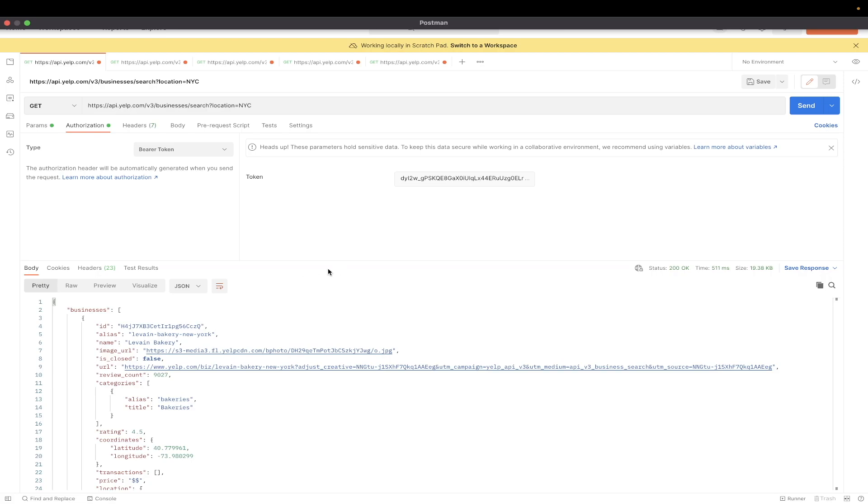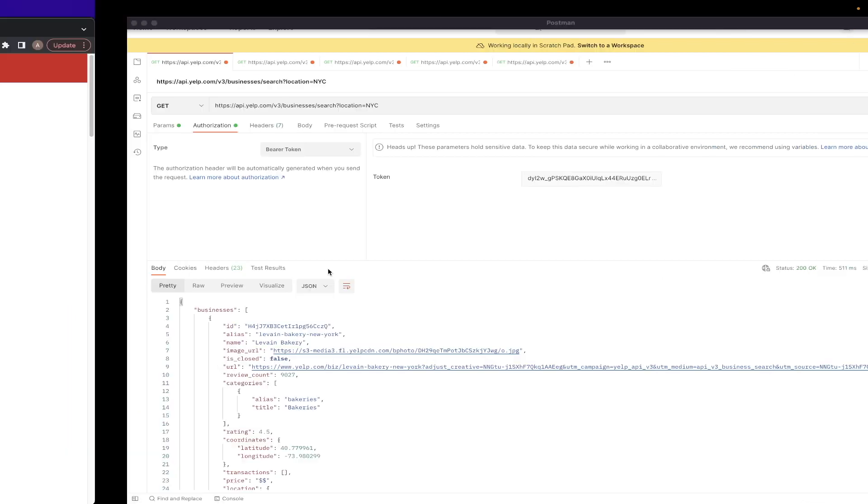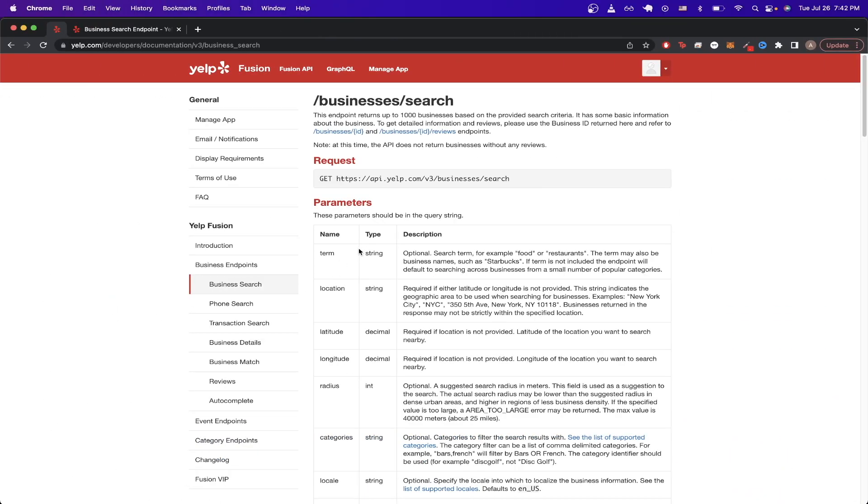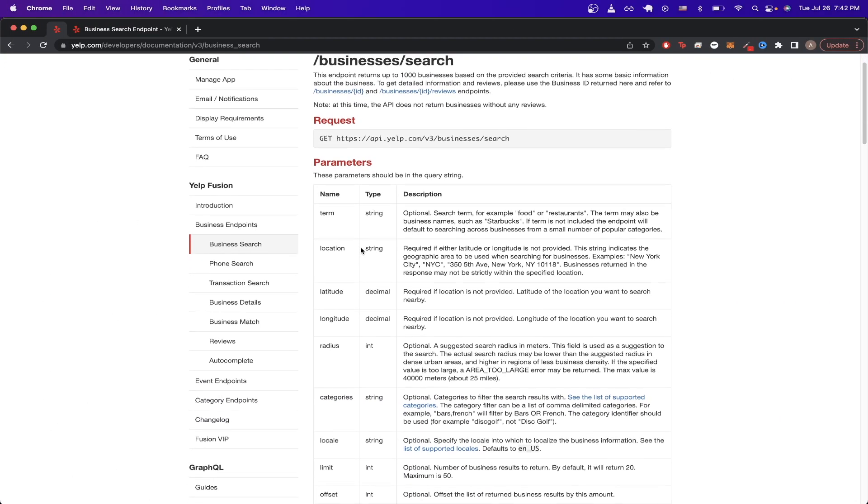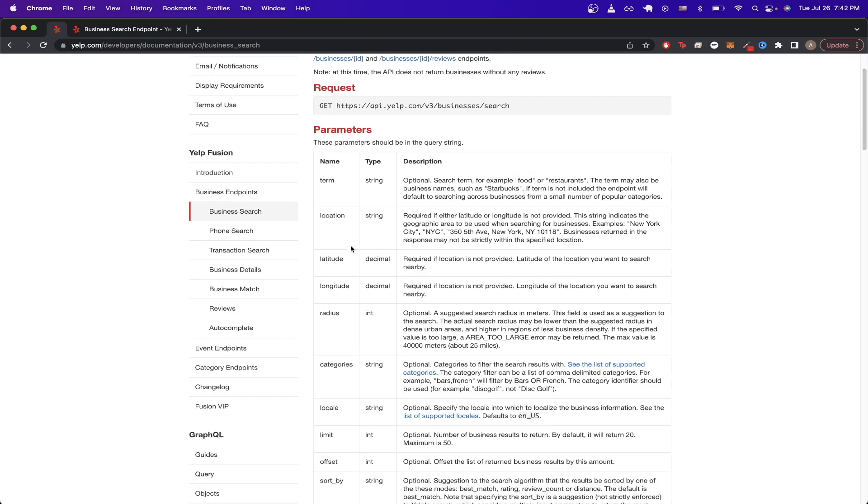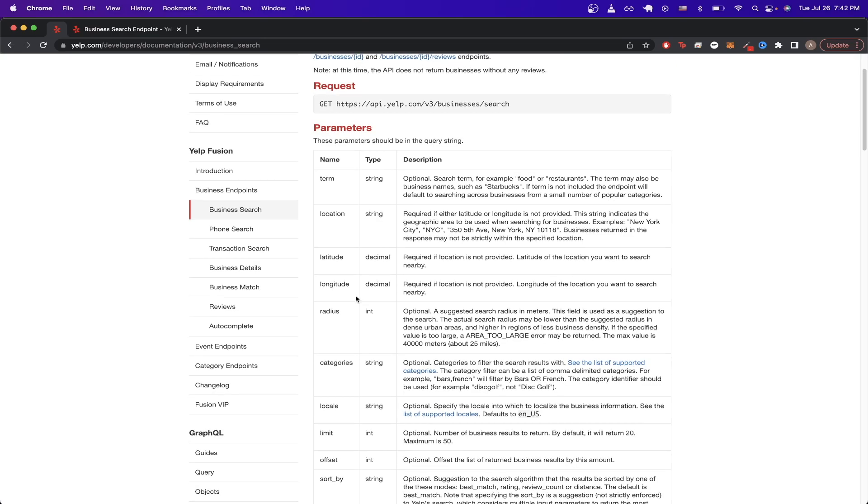If you want to know what other query parameters this Yelp API takes, if we go back to Documentation, we can see that there are a bunch of different parameters that you can use in order to fine-tune your search.